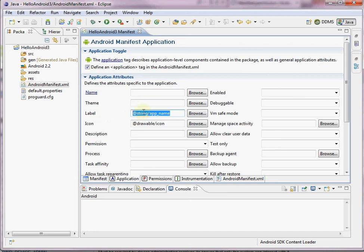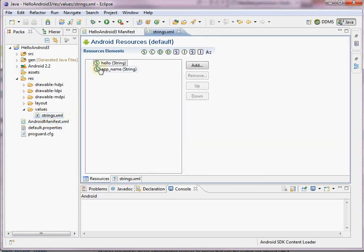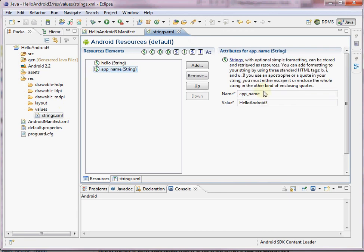There are a couple of ways we can set the label and icon. We can just enter the name directly — that's perfectly acceptable — or we can use a string resource. Here we can see we have resources, values, and there's a string called app name. If we change this, it will actually change the name of the application on our phone.